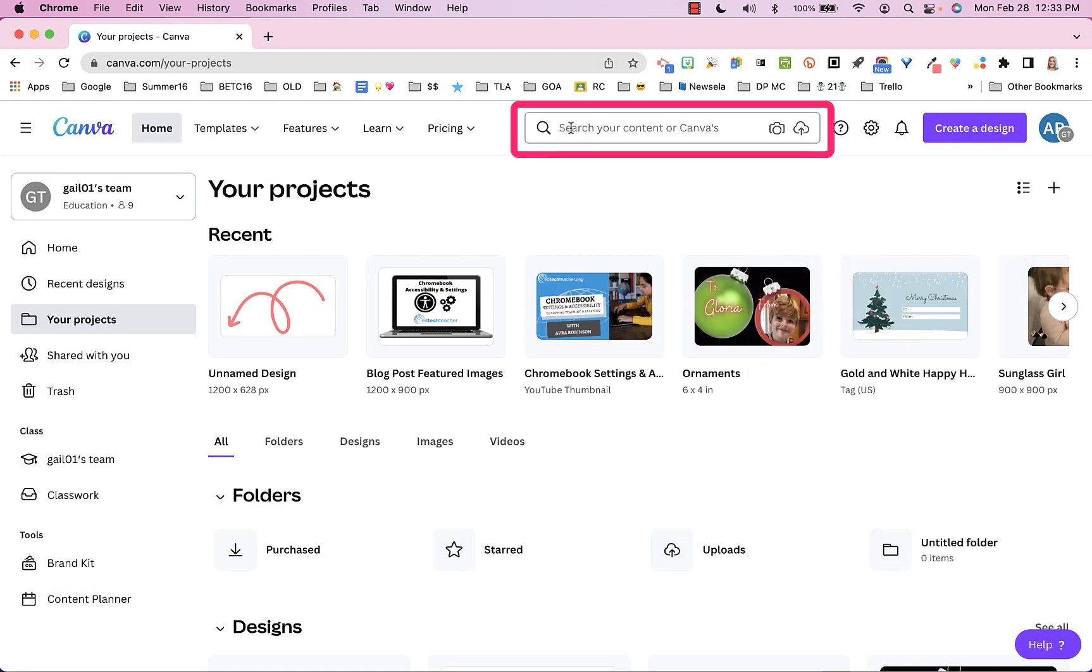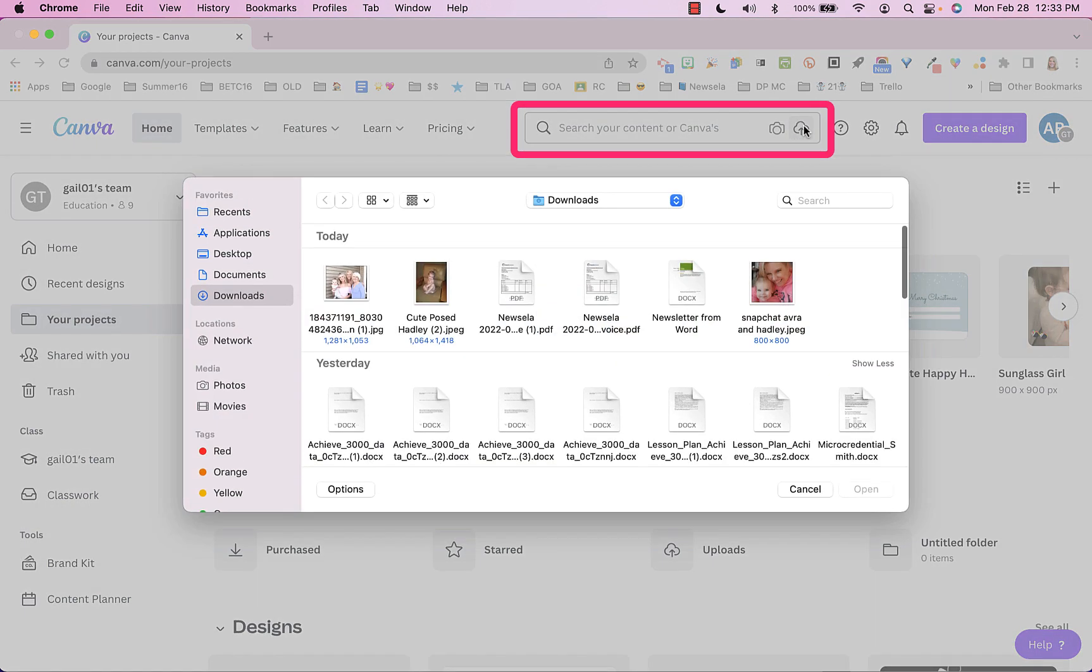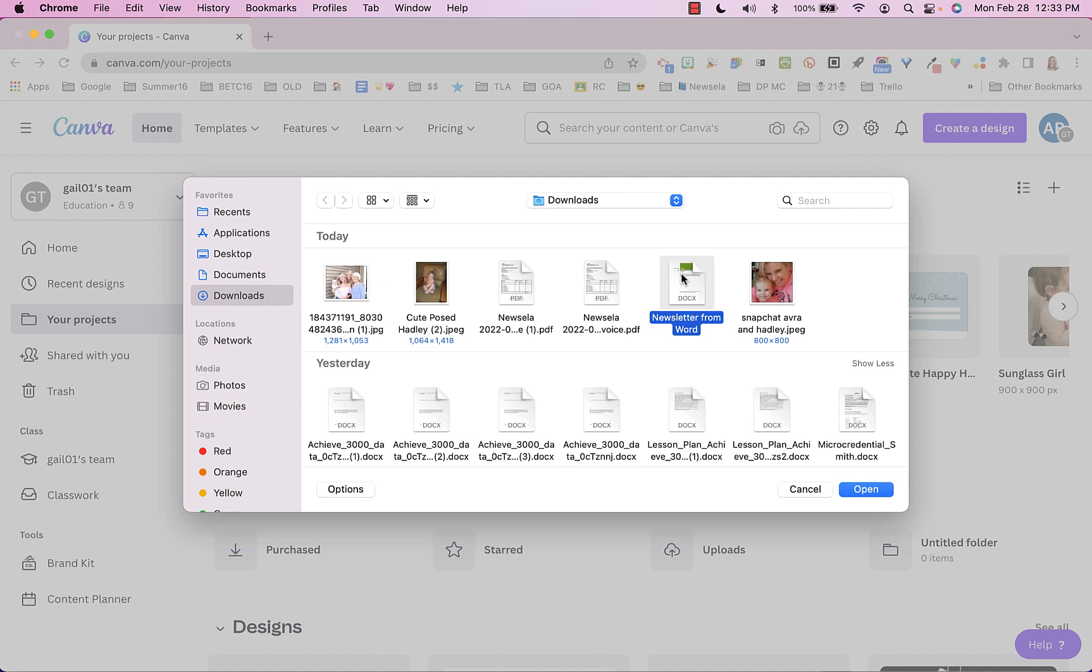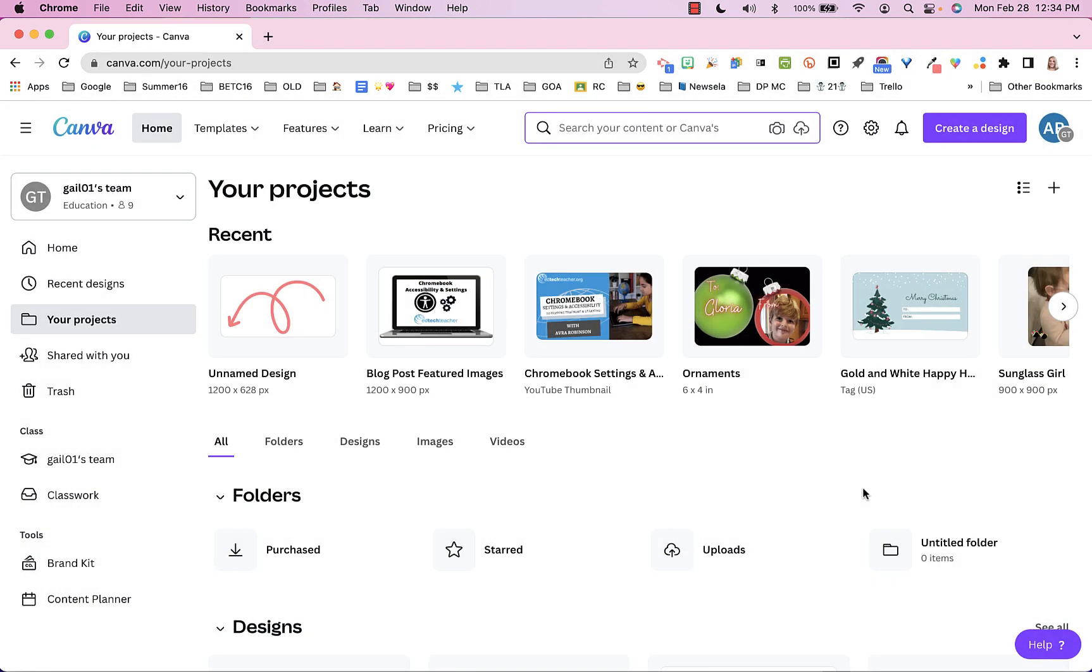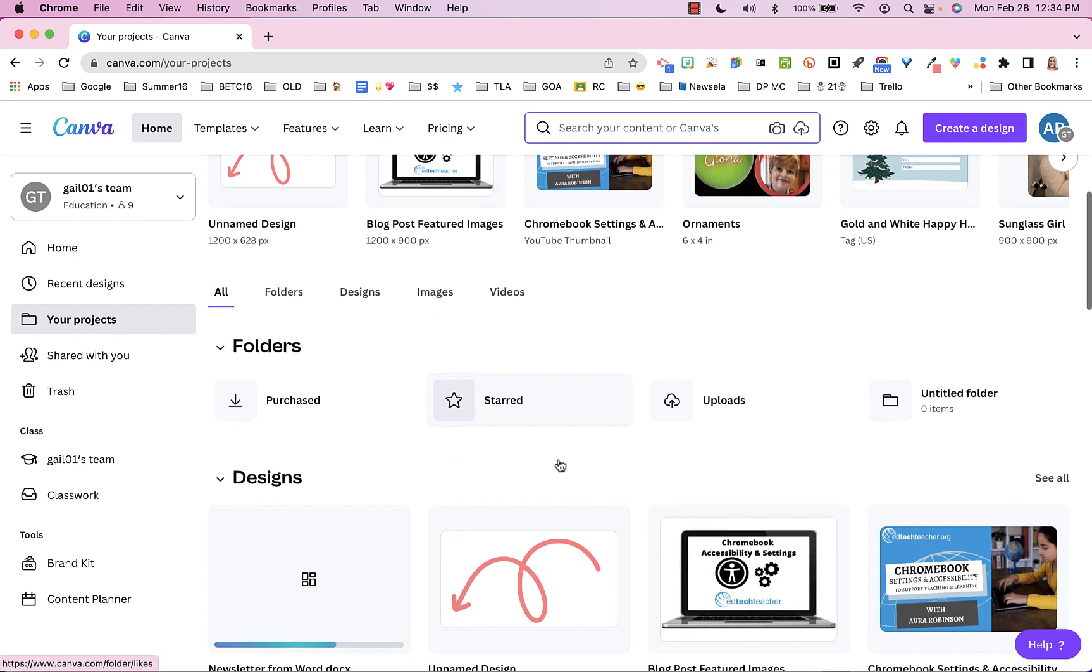Likewise, this box right here, if I click on just that same icon here, it's going to do the same thing. So there's that newsletter that I can grab and it's just a docx file, and it is uploading it at this point here into Canva.